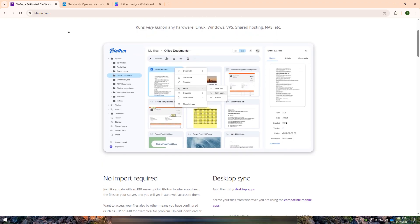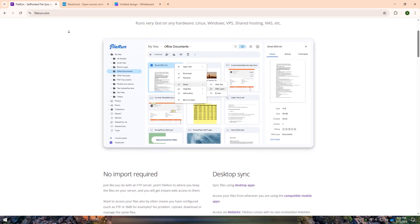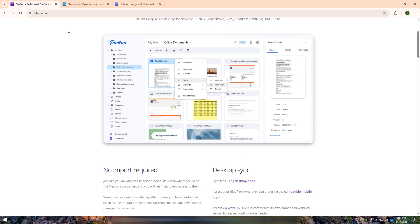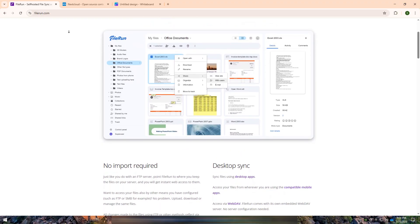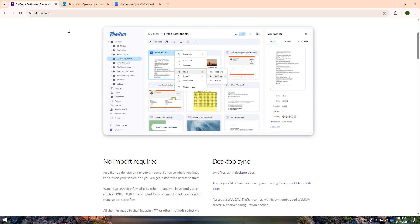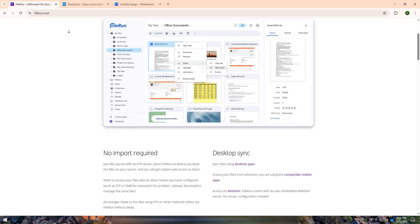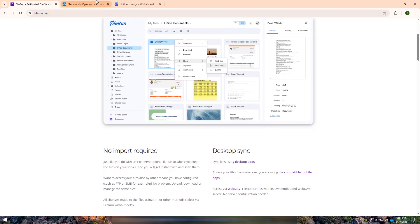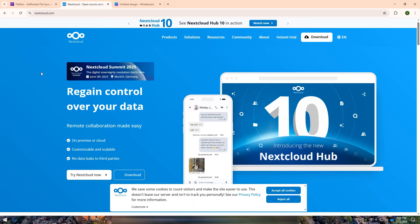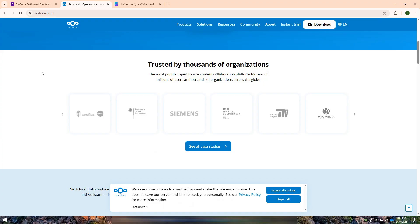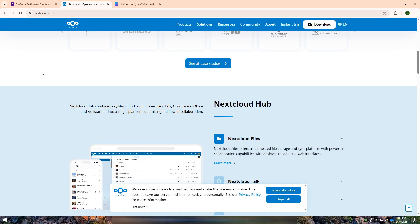Fileron is a lightweight Google Drive-like file management system that integrates seamlessly with existing storage. Nextcloud, on the other hand, is a full-fledged cloud collaboration platform with extensive features for file sharing, communication, and team collaboration.